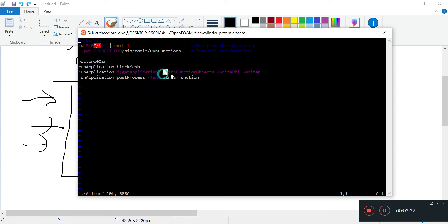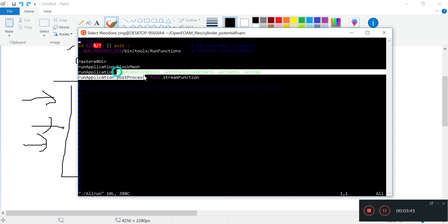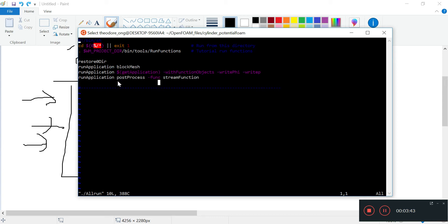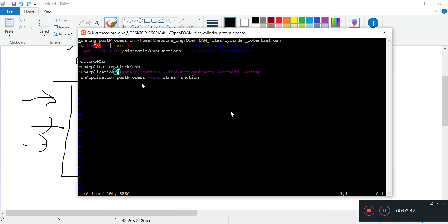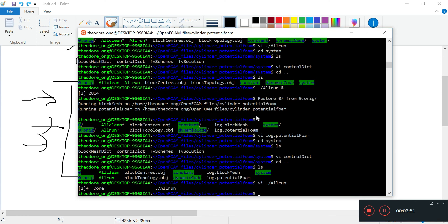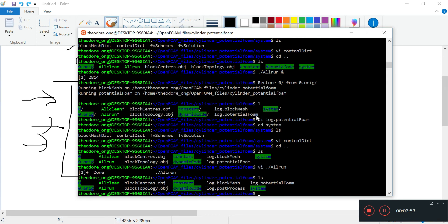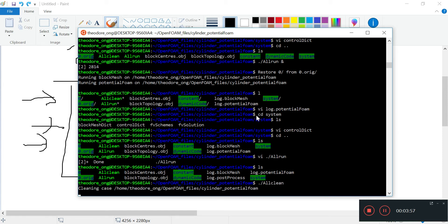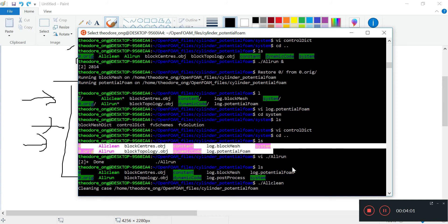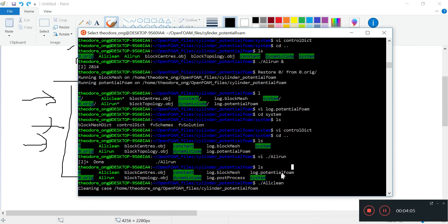These are the three options we tell potentialFoam to do. Just to prove a point, I will replace this getApplication with potentialFoam directly, and then we see whether it just produces the same results. So the allRun is done. I'm going to run allClean again, and I see all of these files are put out. Now it's going to clean the case.